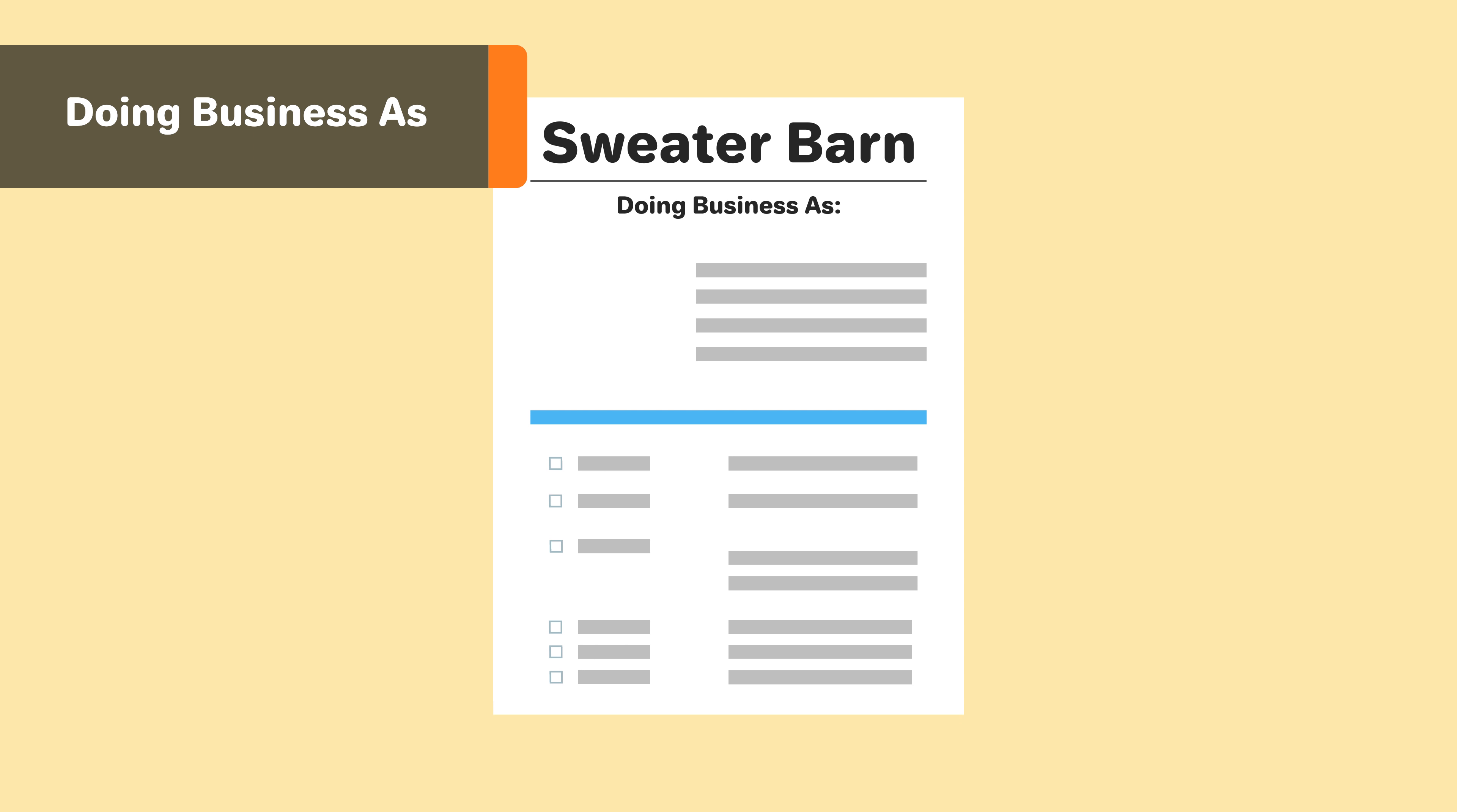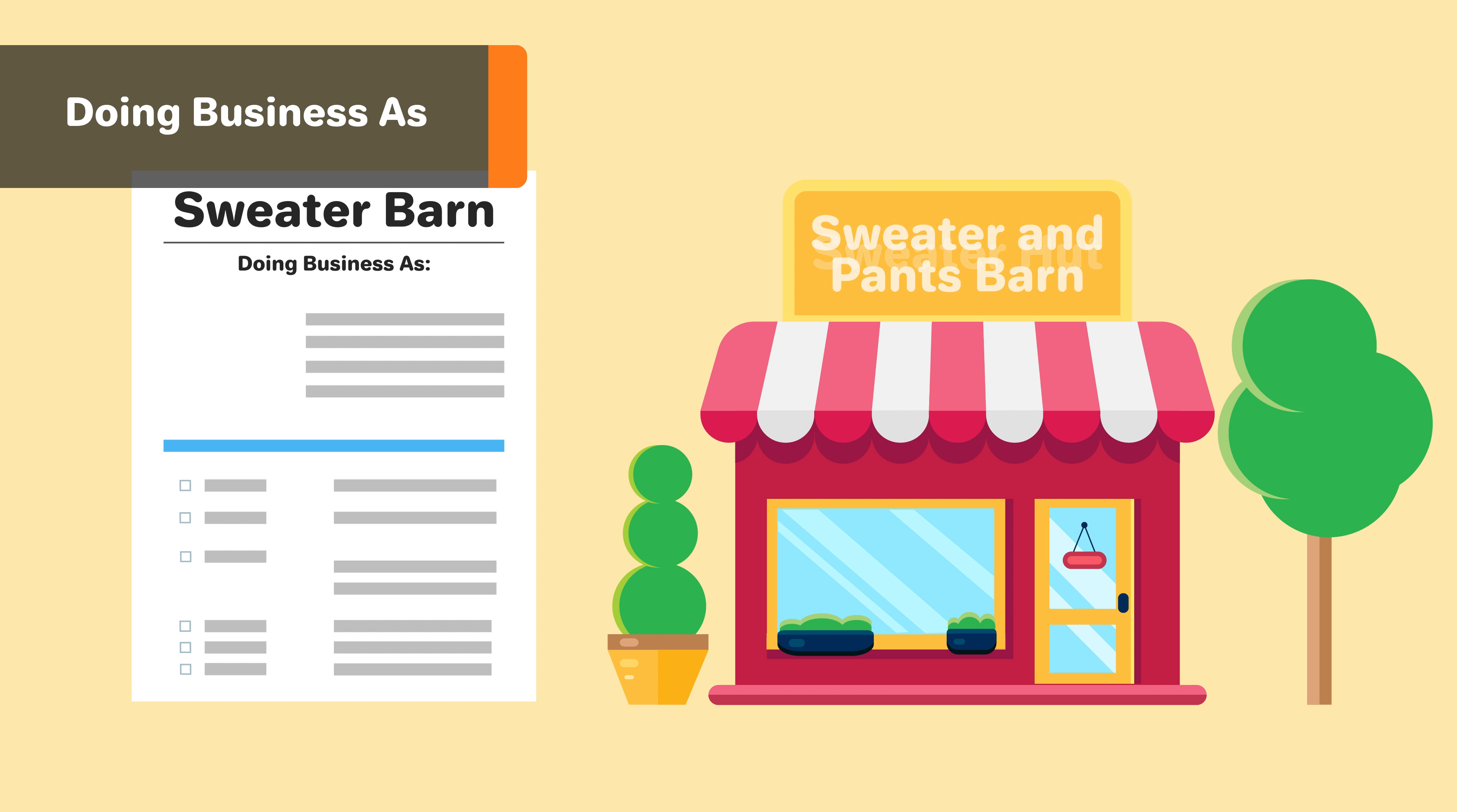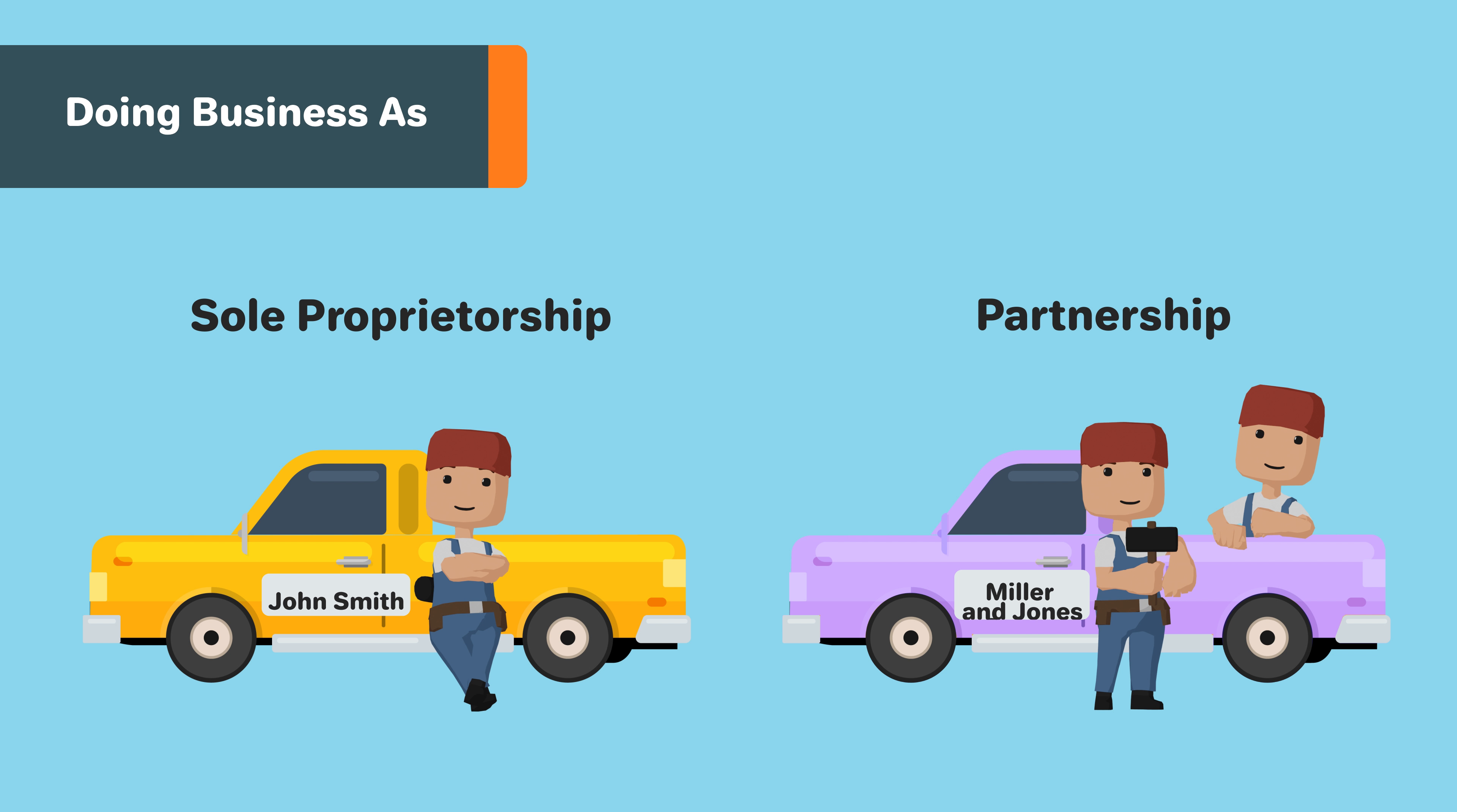DBAs are a great way to rebrand your company name, to add new brands to your company, or to change your company name completely. For sole proprietors and partnerships, DBAs offer the ability to operate under a name that isn't the business owner's surname.